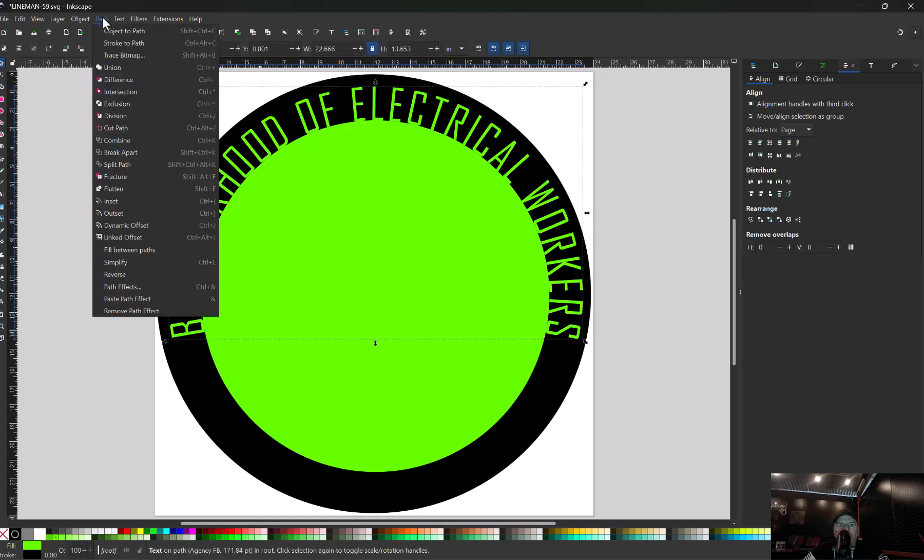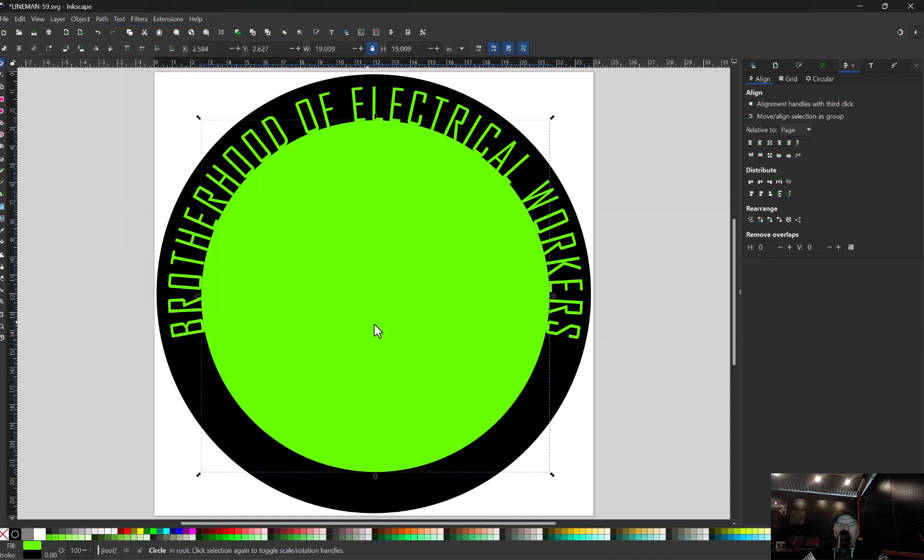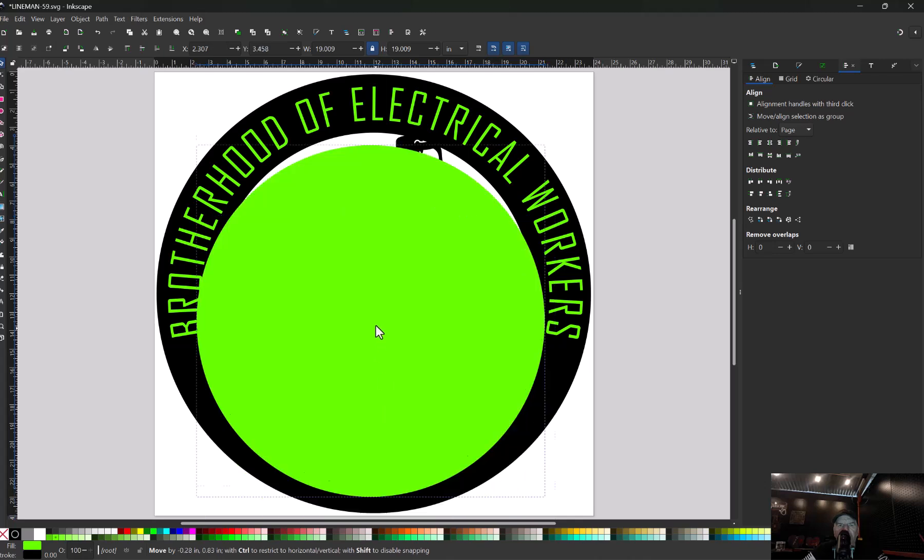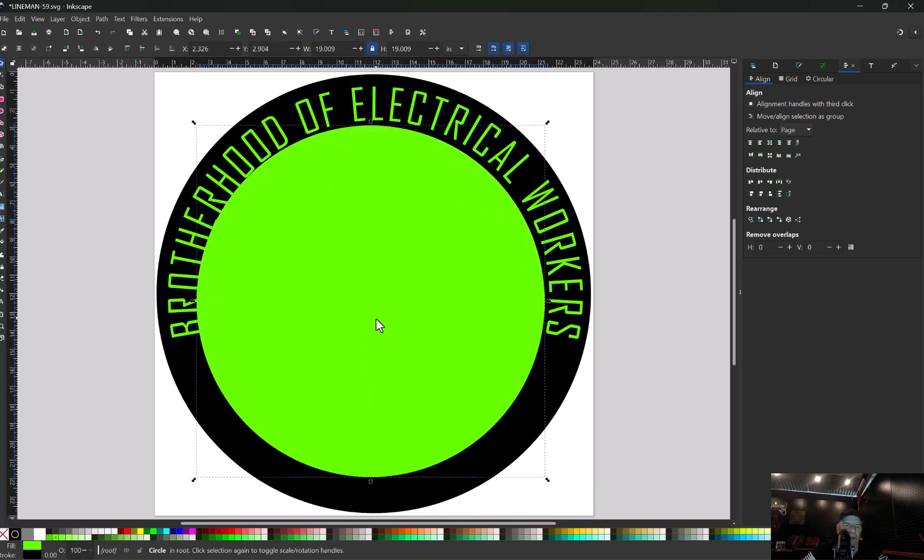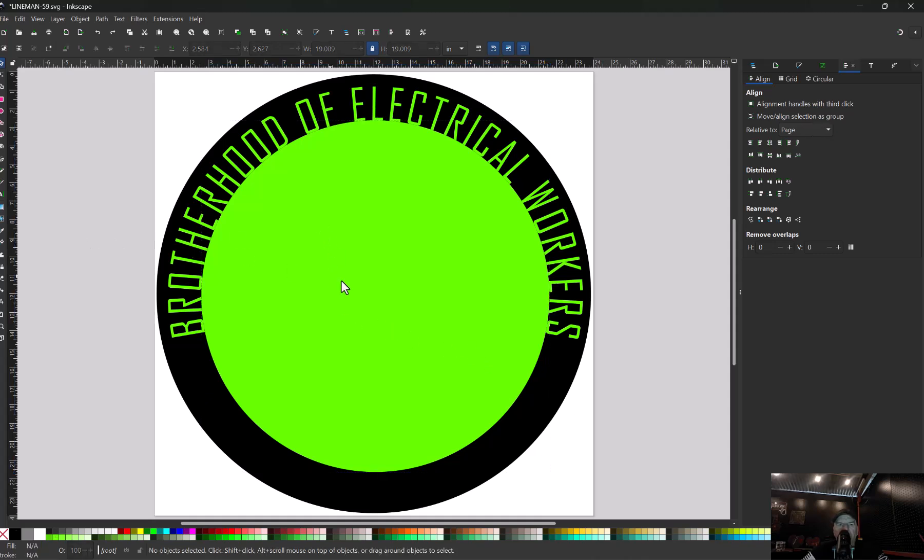Now we have that where we want it. We're going to select the text only, go up here to path and select object to path. Now that's going to allow us to move our circle and leave the text there.